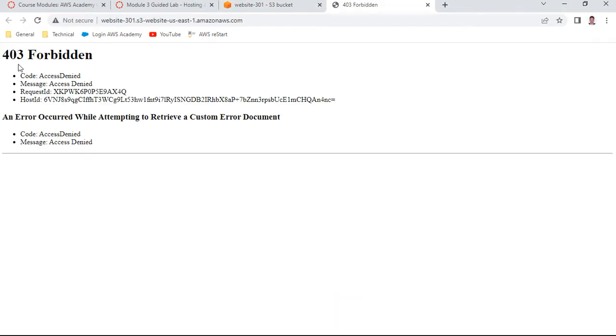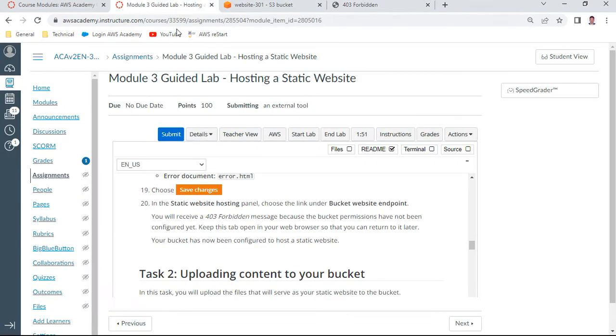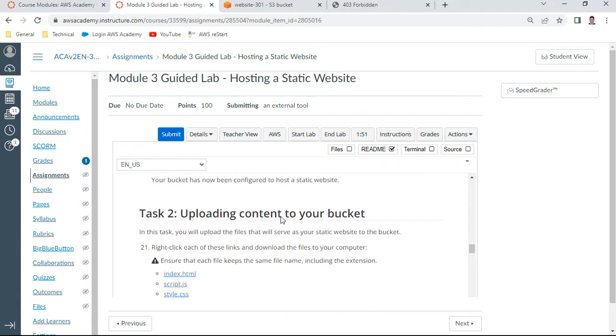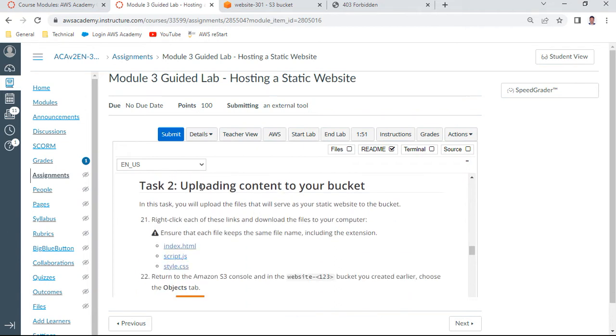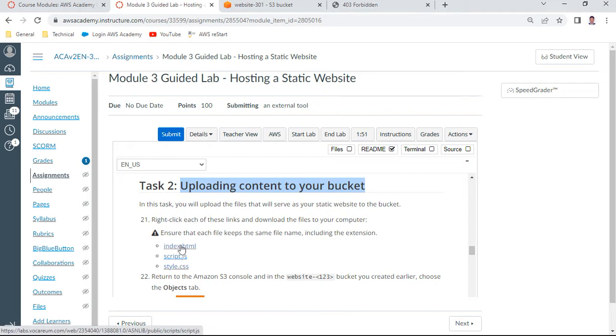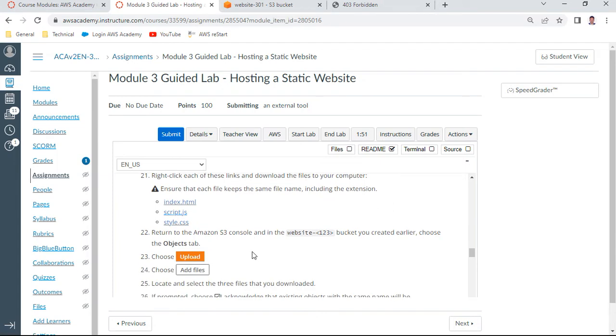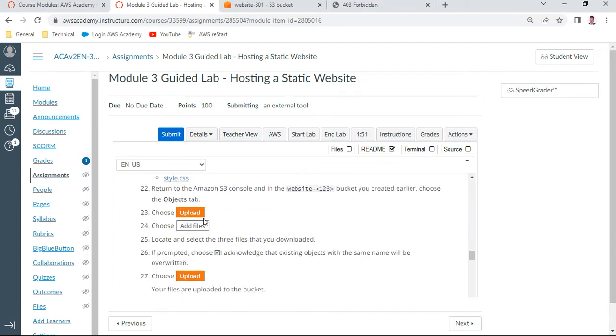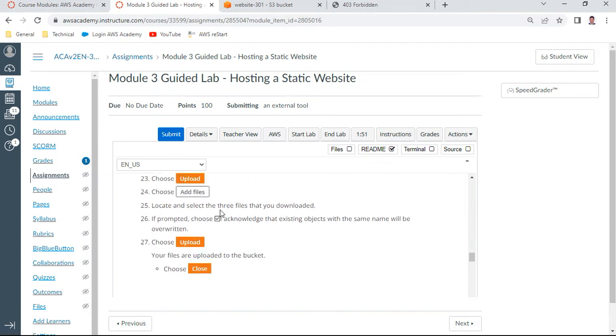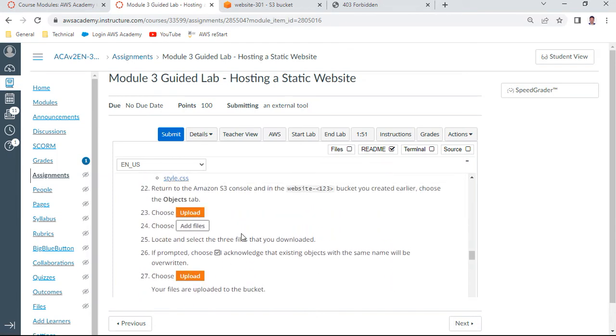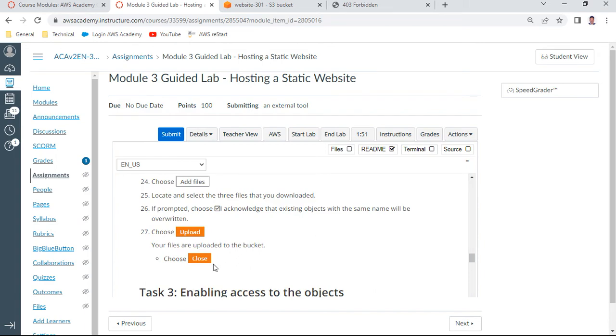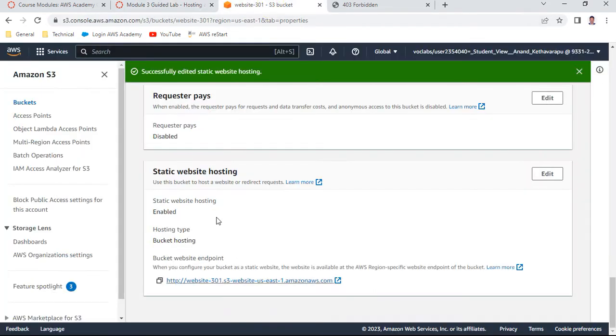Now let us learn about how to upload the contents to your bucket. I just downloaded all these three things and kept it in my folder local. Click index.html, script.js, and css. Upload these three files. Add the files and then close it.